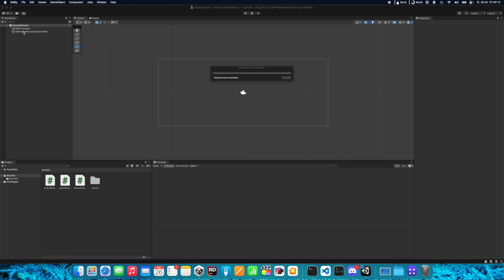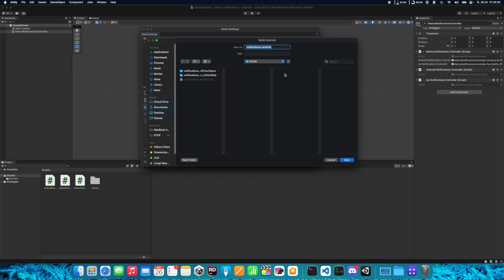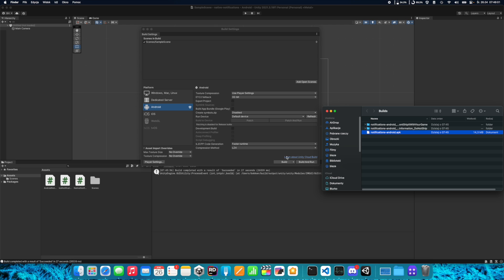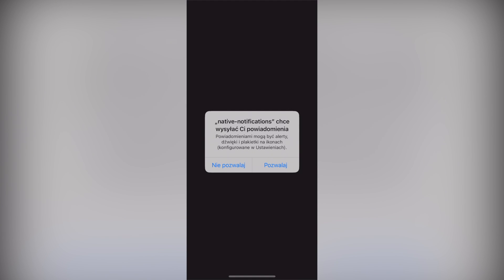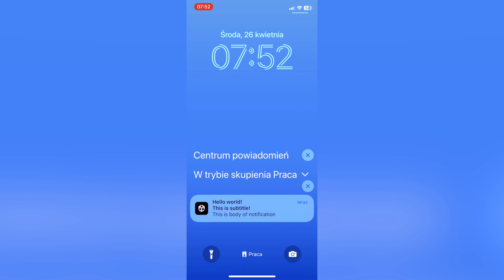Let's go back to Unity, set the iOS controller reference, and save the scene. Go to Build Settings and if you build for Android you won't get any errors — the build completes with result Succeeded. Now switch the platform to iOS, choose Build and Run, and wait a few seconds. When the application runs on the iOS device, we get a request to allow notifications. Allow it, close the app, and you can see the Hello World notification with subtitle and body. Clicking it moves you back to the application.